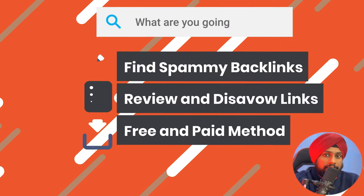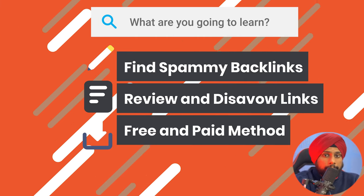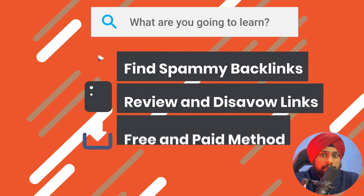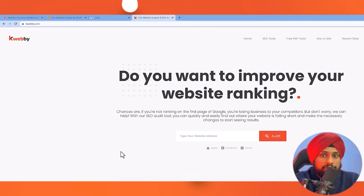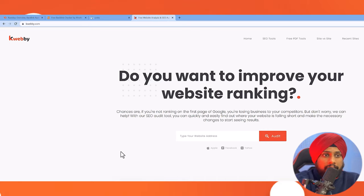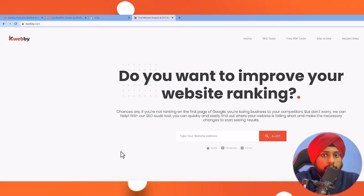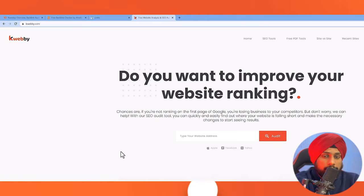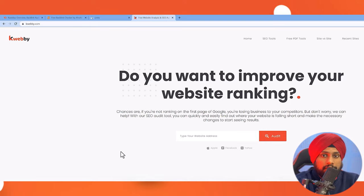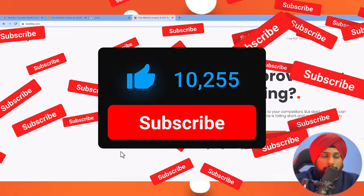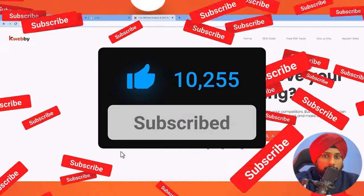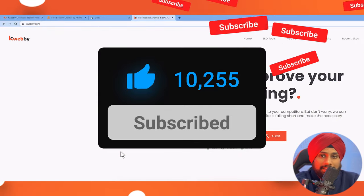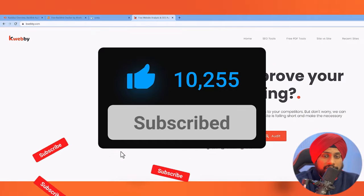My name is Raman and welcome to Webby Digital channel. In this video we are going to find out spammy backlinks that may be built by you or your competitor, how to delete those spammy backlinks, create a disavow file, and submit it to Google Search Console using two to three methods. So let's get started.